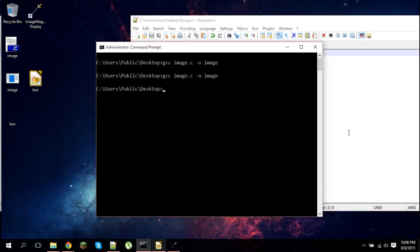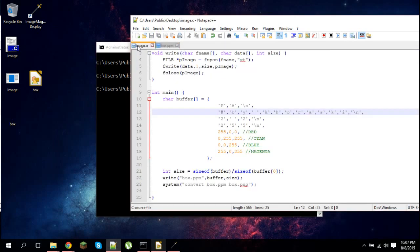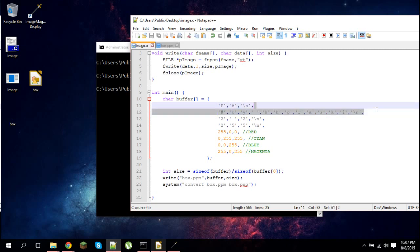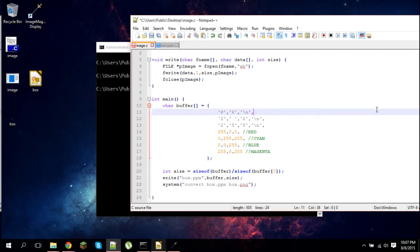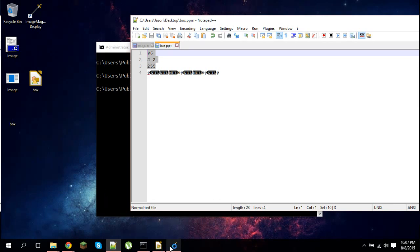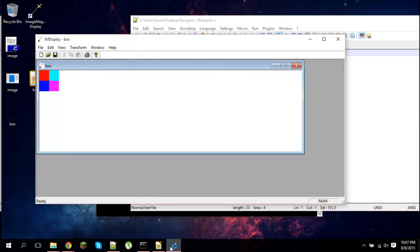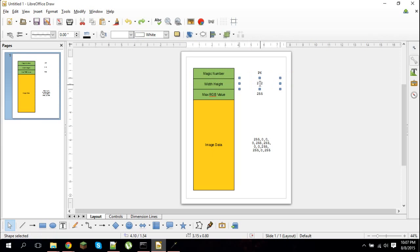We can delete that comment line because it doesn't actually do anything, but you can put comments in if you want. So the actual data here, what we're looking at, is this part - this is the header right here: P6, 2, 2, 255. So the next part is you need to specify a width and a height. My image is 2 by 2. So again, this is ASCII. I just put the character 2, a space, and a 2.